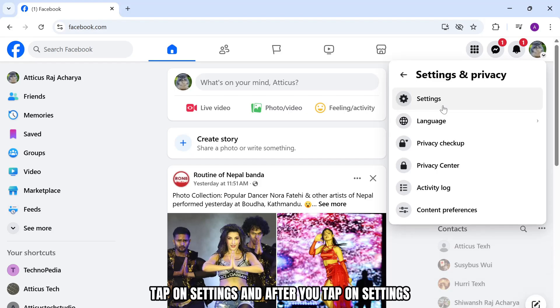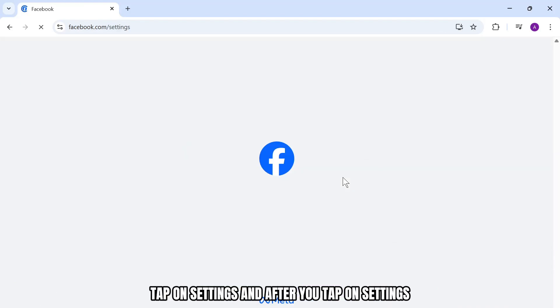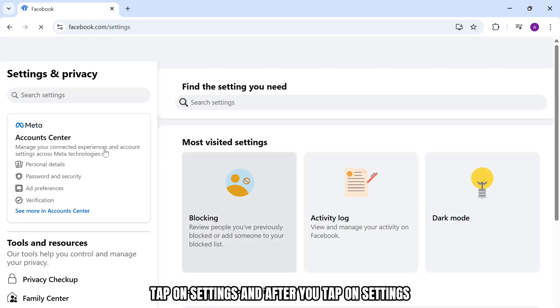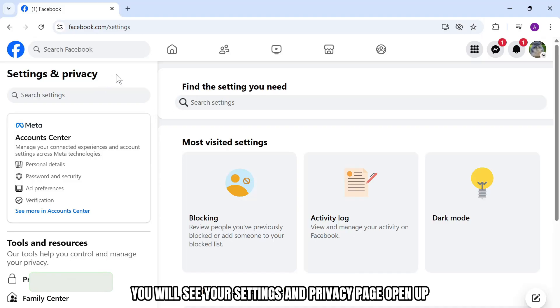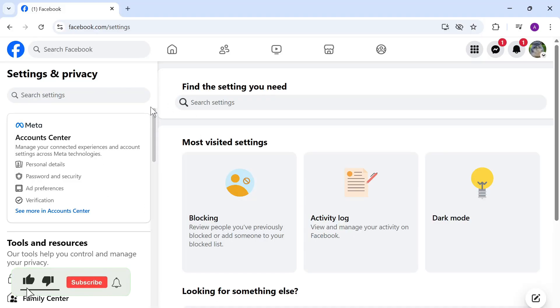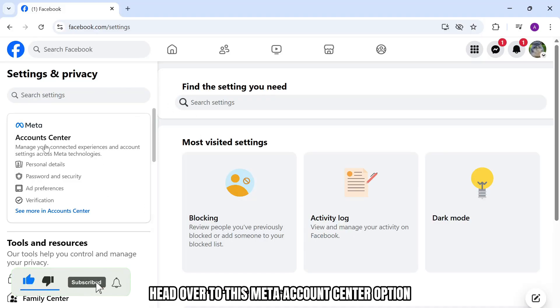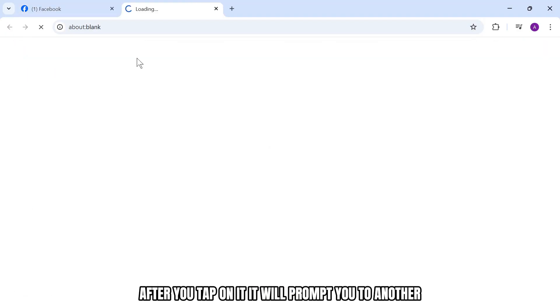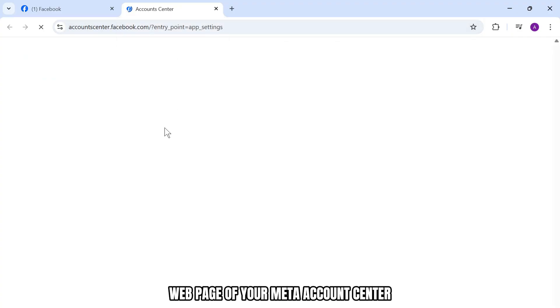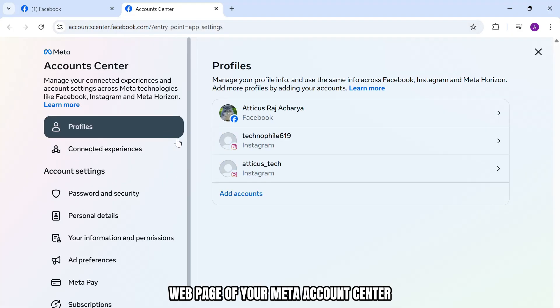After you tap on it, tap on settings and you will see your settings and privacy page open up. Now, head over to the meta account center option and tap on see more in accounts center. This will prompt you to another webpage of your meta account center.